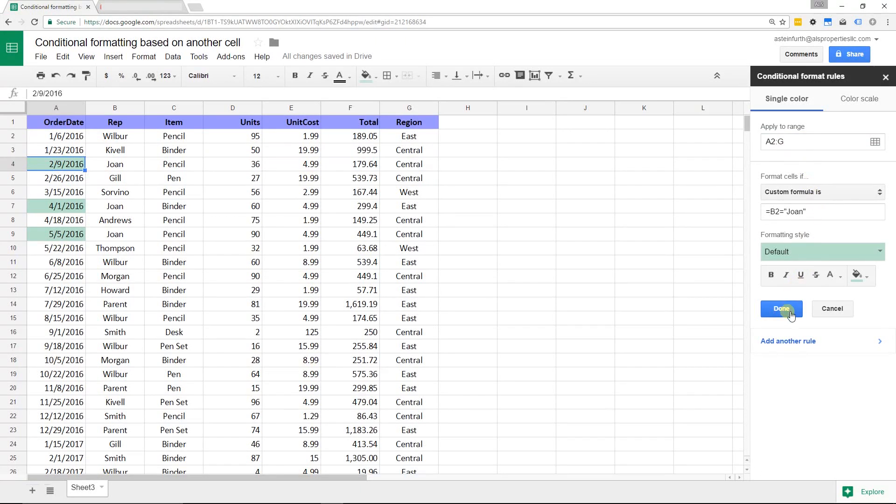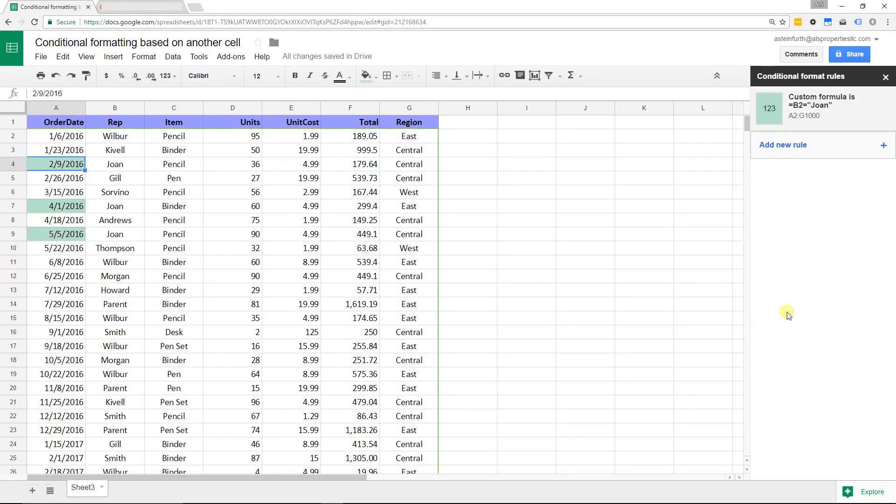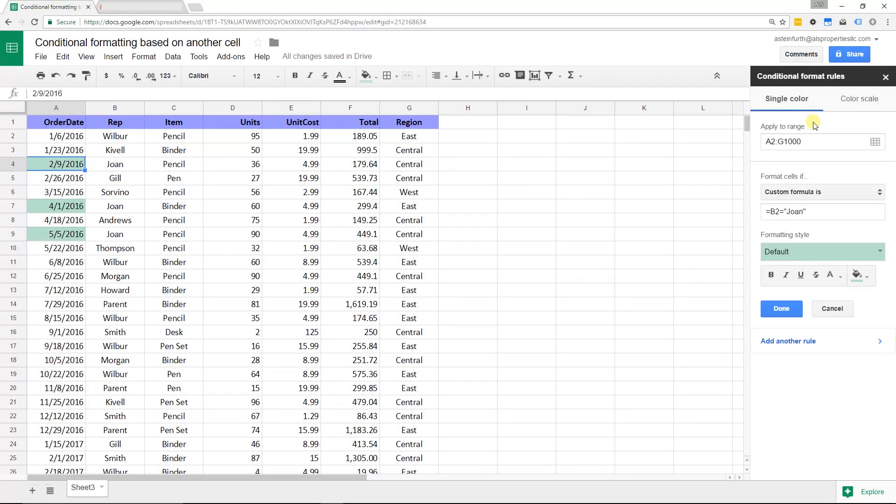If you hit done right now, it doesn't change anything. You would think it would do the entire row, but it doesn't. What you need to do is you go back in here, and you have to change the formula.